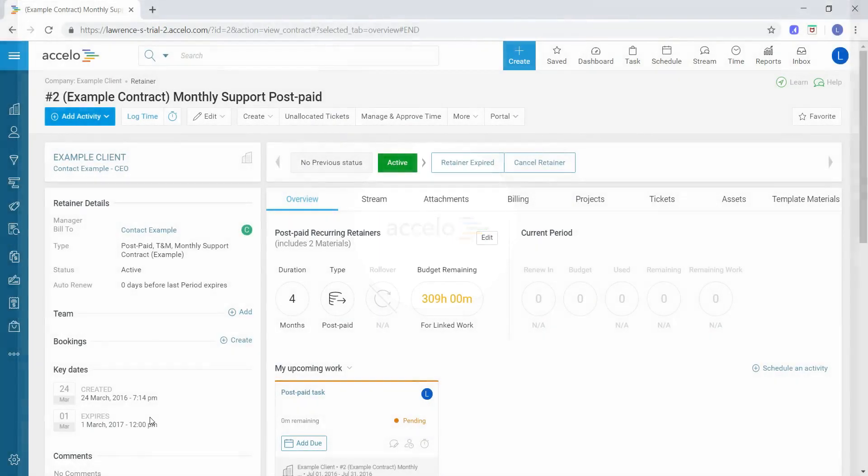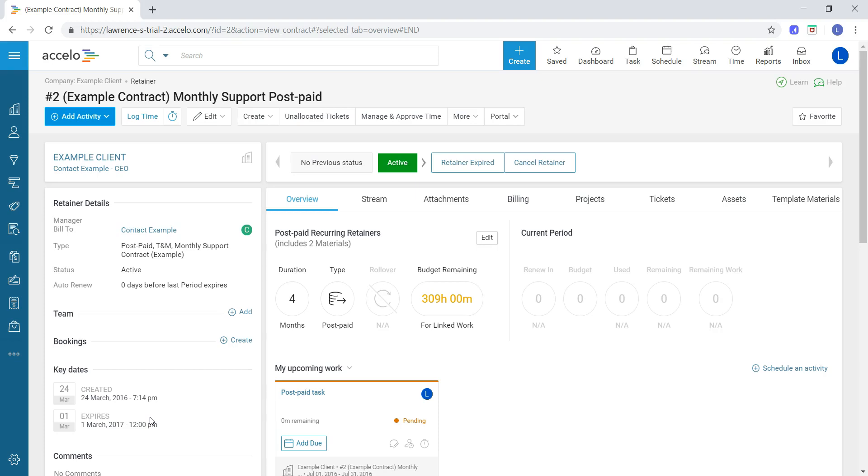Hi there, this is Lawrence with Excello. In this short video, we're going to go over tax codes. If I'm creating a purchase or an invoice in Excello and I want to add a tax code, I can do that by adding tax codes to my deployment.